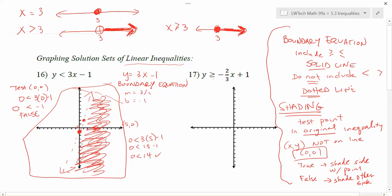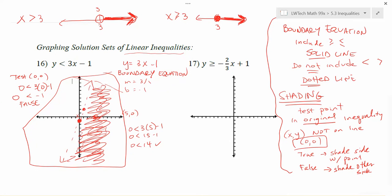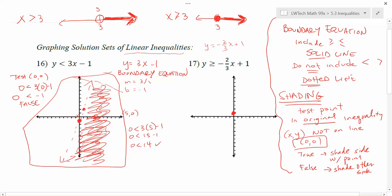For problem 17, I'm looking at y is greater than or equal to negative two-thirds x plus 1. The first thing I want to do is sketch the boundary equation — just replace the inequality symbol with an equal sign. So I want y equals negative two-thirds x plus 1. It has a y-intercept of 1, so I plot that point. It has a slope of negative two-thirds, so from my point I go down 2 over 3 to get another point, and again down 2 over 3 for another point, then connect the dots.